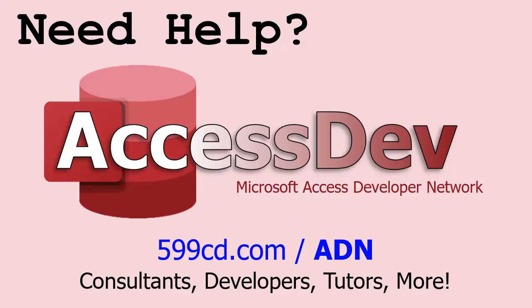Do you need help with your Microsoft Access project? Whether you need a tutor, a consultant or a developer to build something for you, check out my Access Developer Network. It's a directory I put together personally of access experts who can help with your project. Visit my website to learn more.